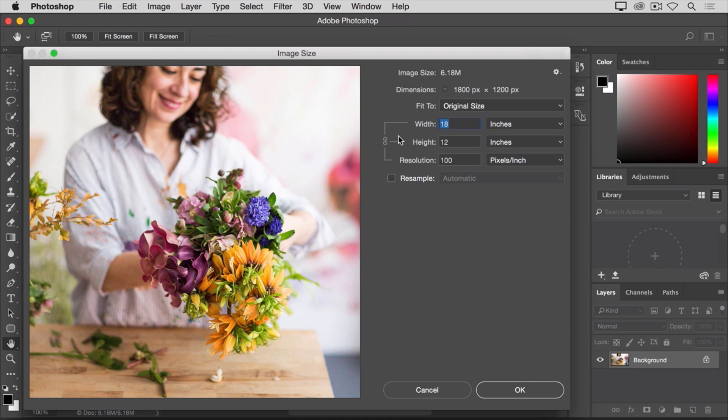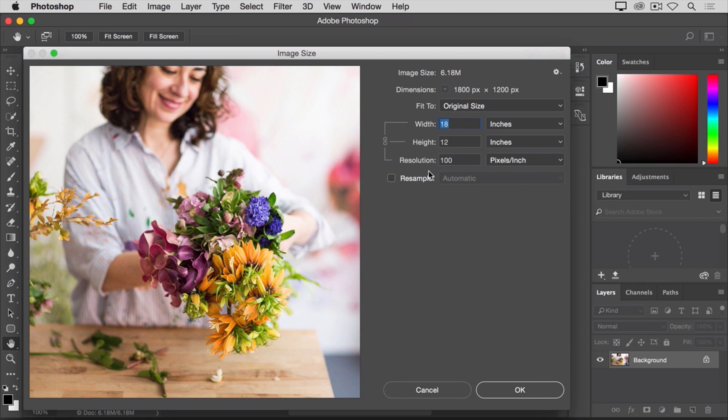Down here in the resolution field, you can see the resolution that's currently set for this image. It's 100. There's nothing special about a resolution of 100. It's just a round number that I picked when I set up the file for this lesson.